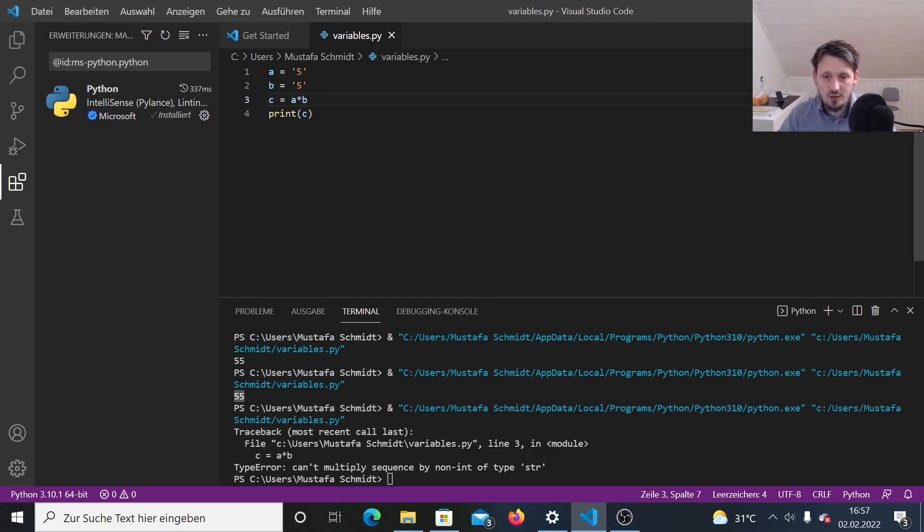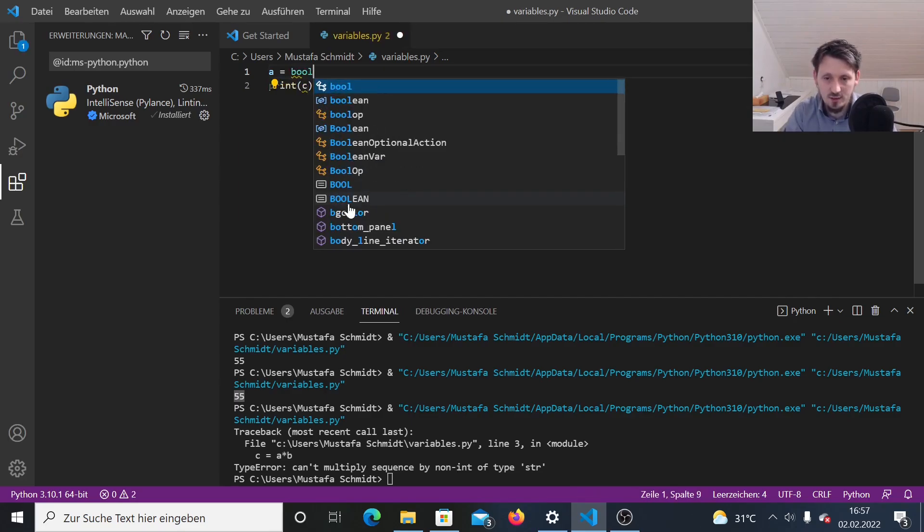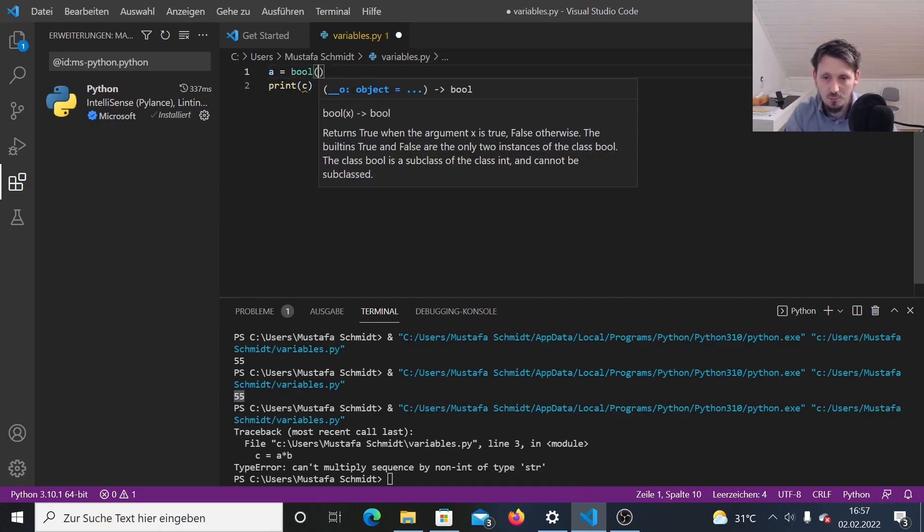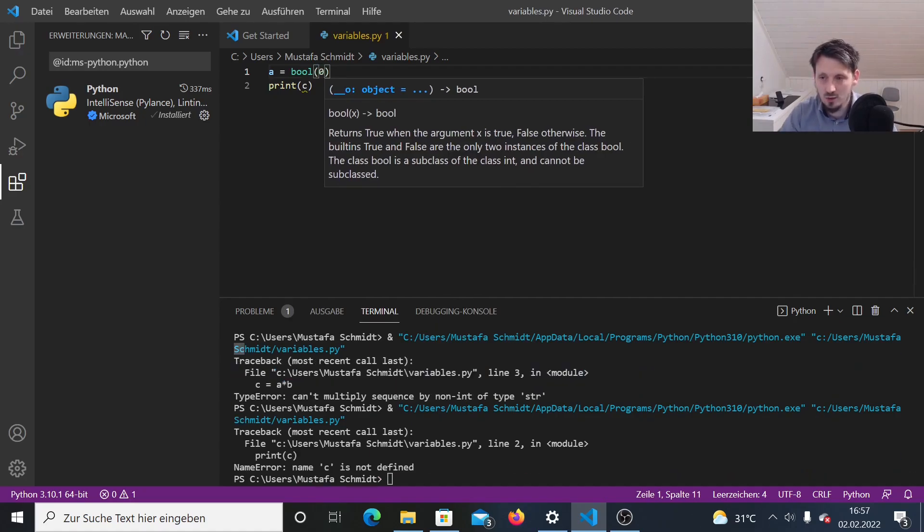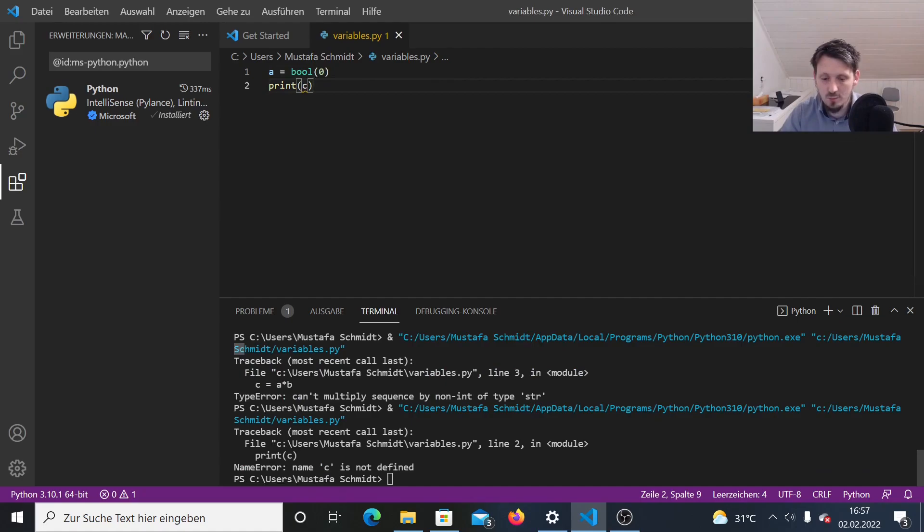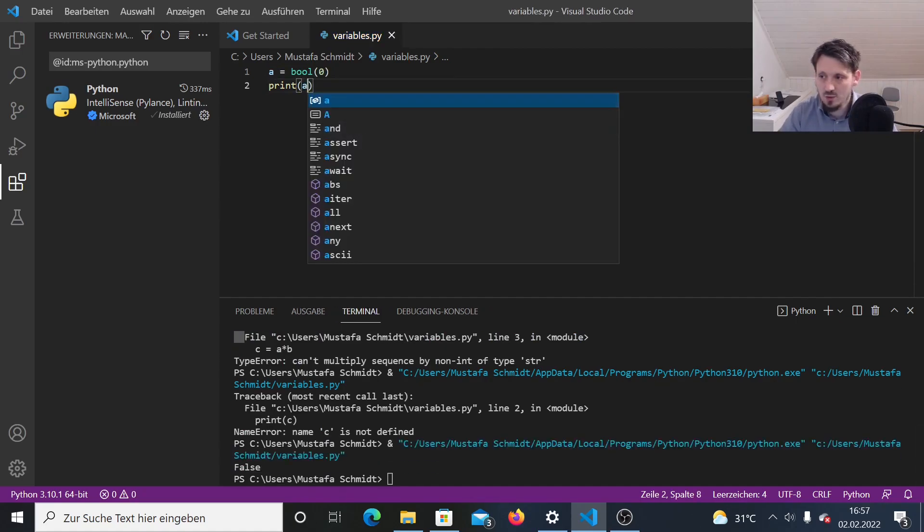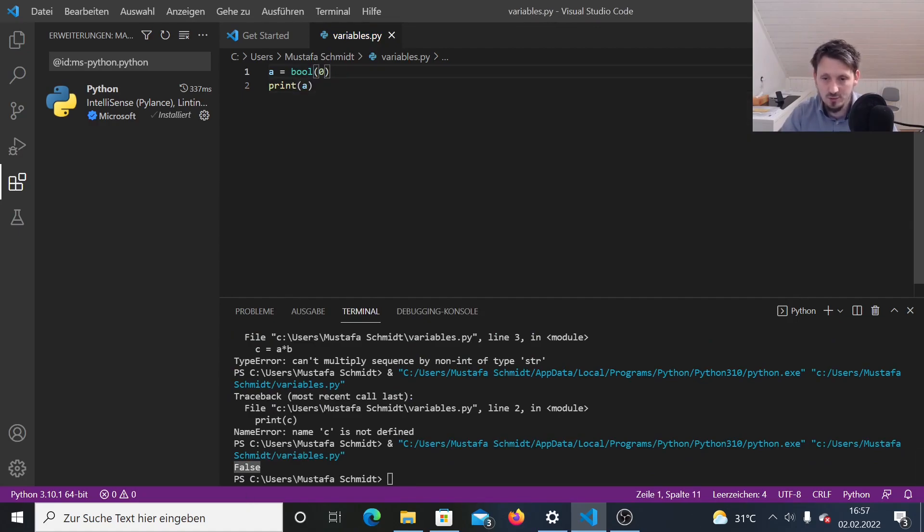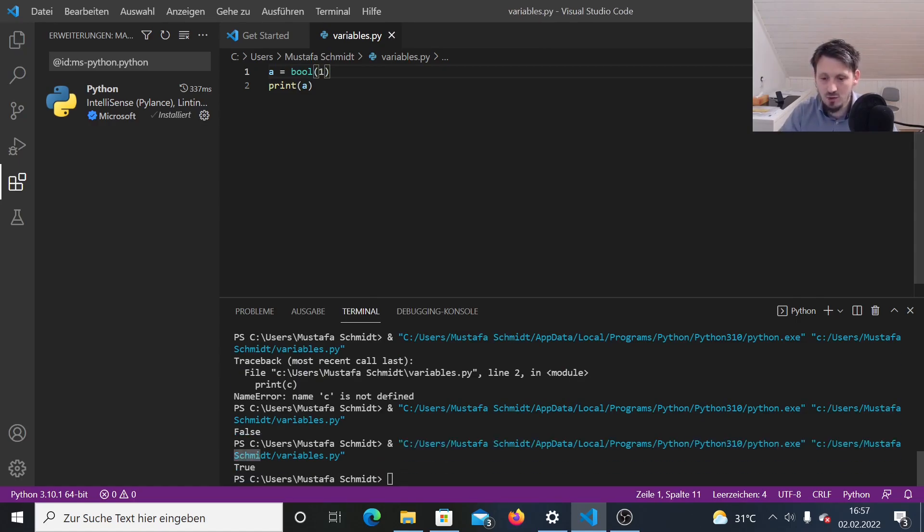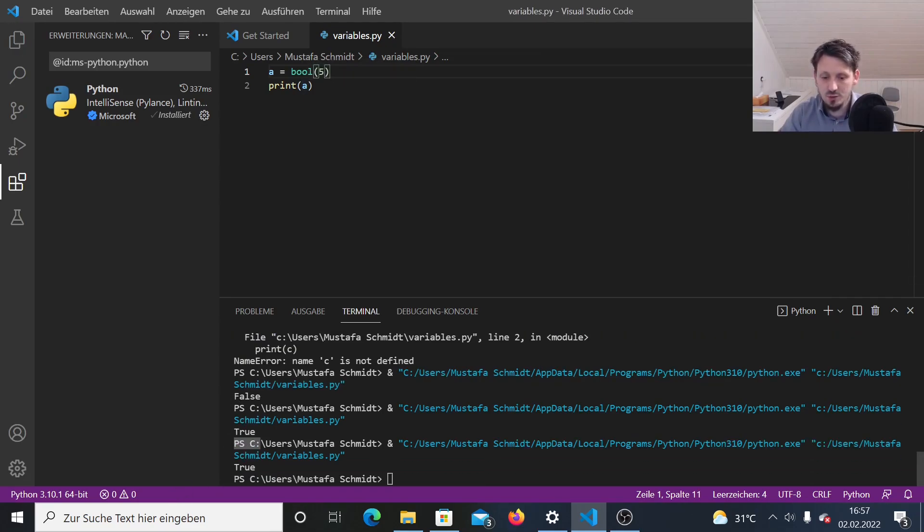And the last thing which I want to explain here is Boolean variable. So if you write, for example, A equals, and then again, you use this casting bool zero, then you can already expect that this leads to false, just because the zero is interpreted as a Boolean false. If you write a one, of course, it is true, as you might expect. And if you type in any number larger than one, then it's also set as true. This is also important to keep in mind.